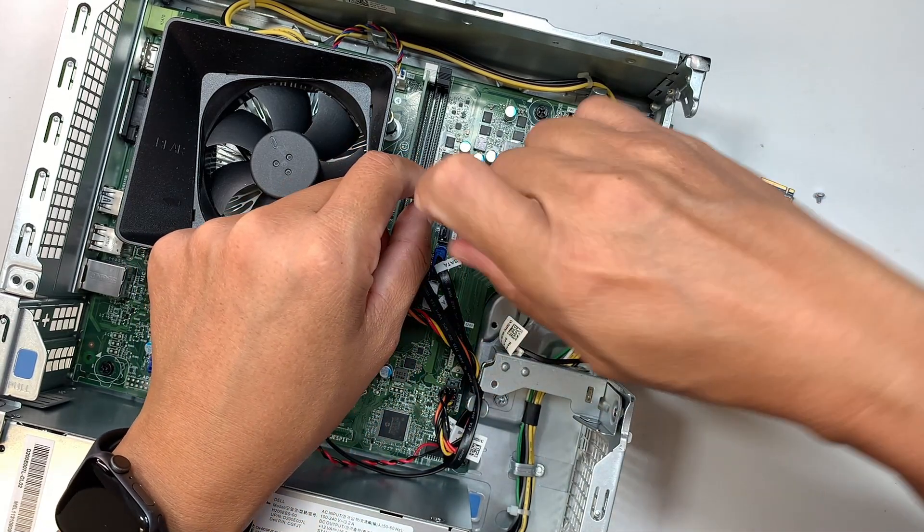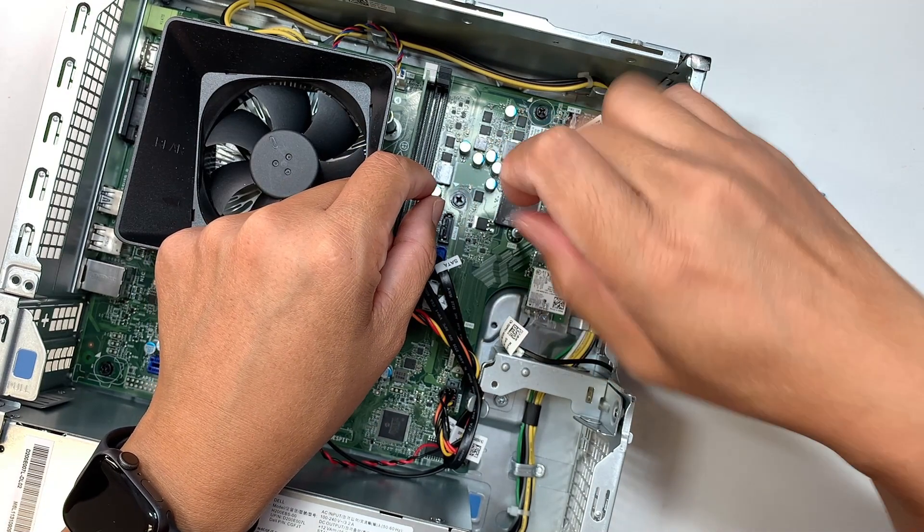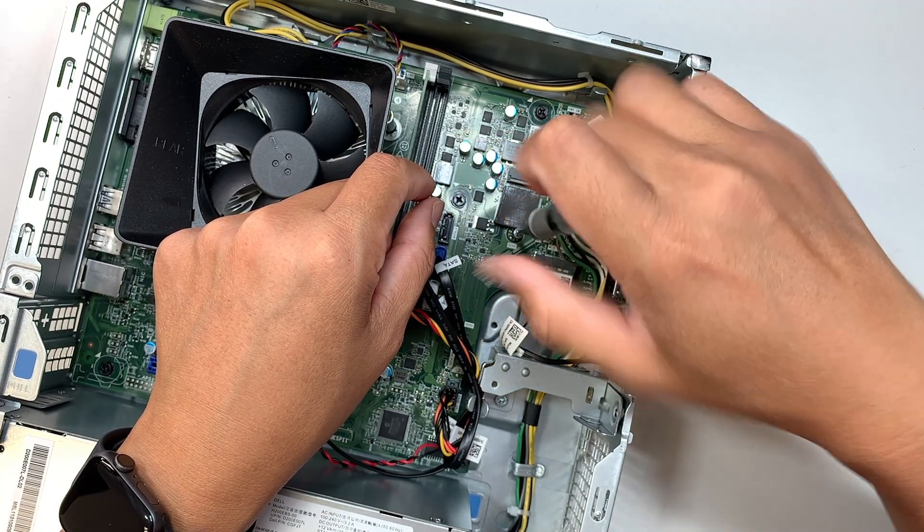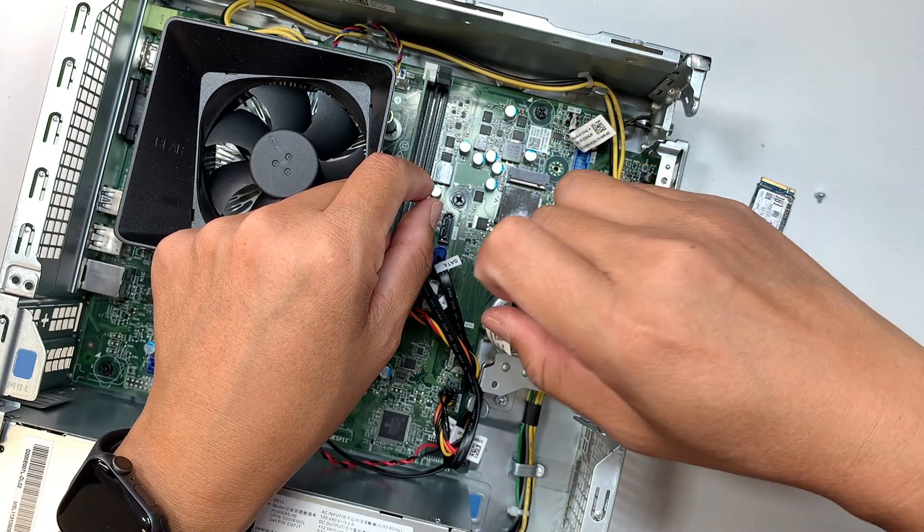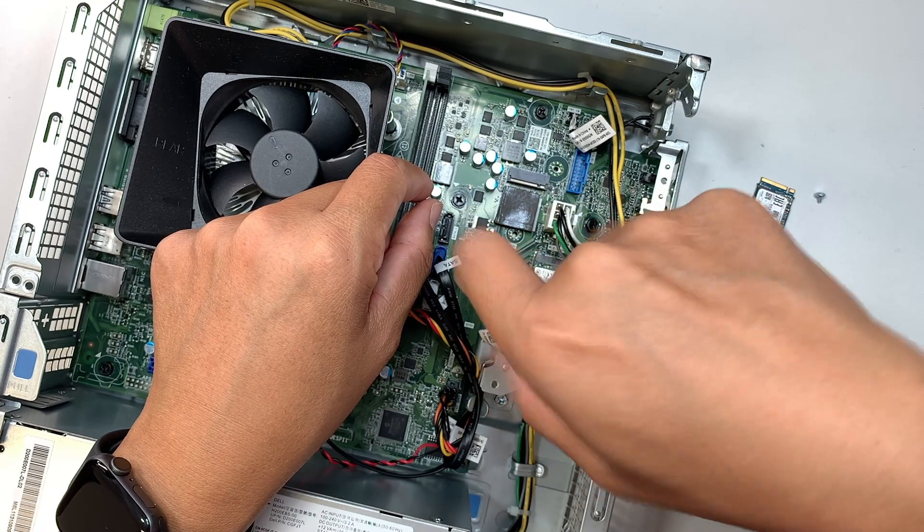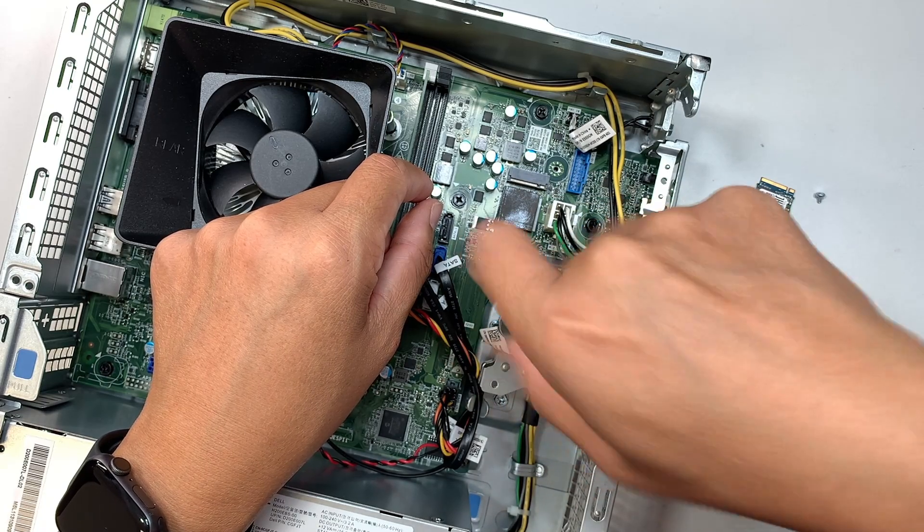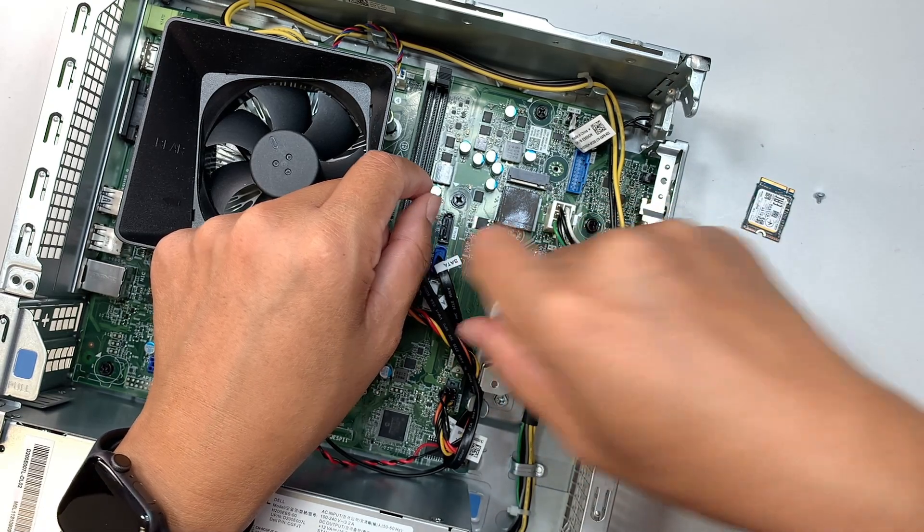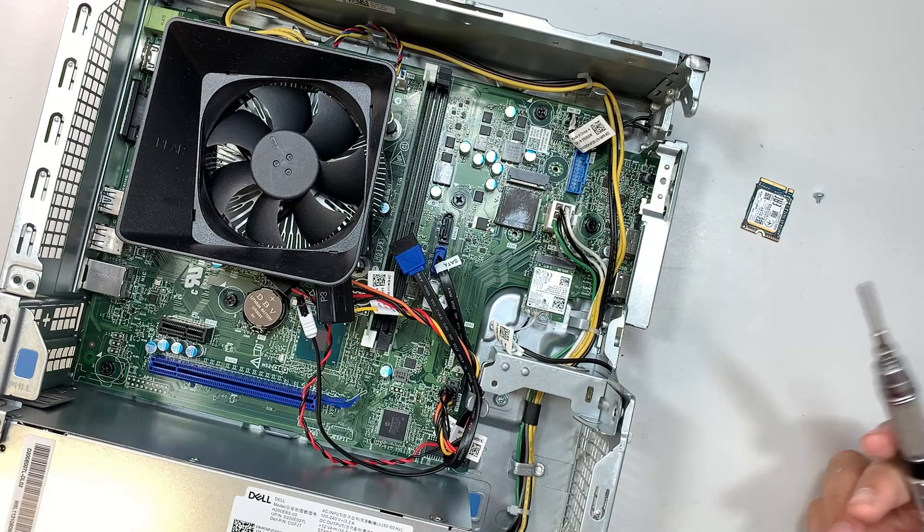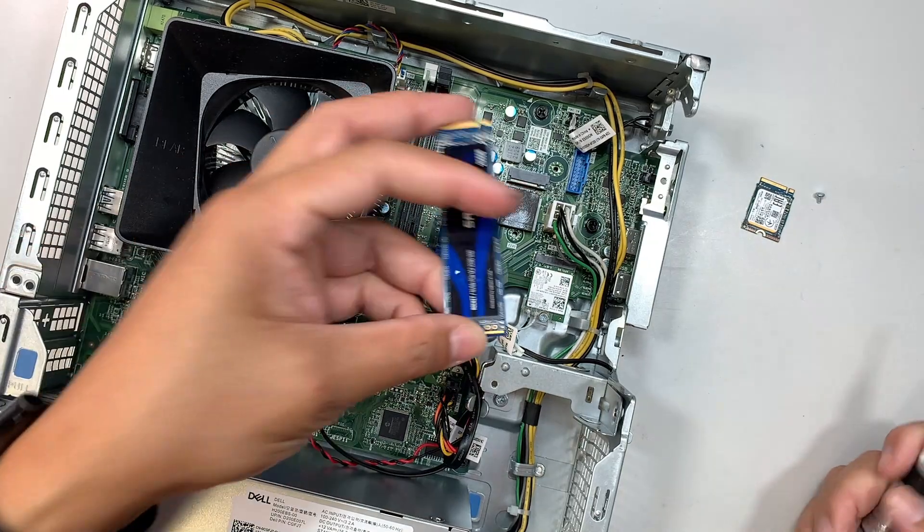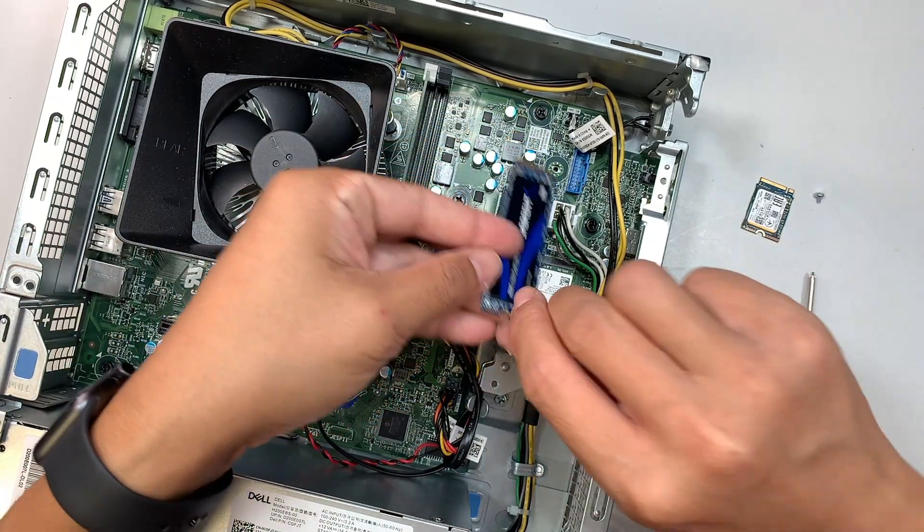This is the screw. You want to move it downwards to here and screw it back in. So you can do the full-size M.2 SSD drive.